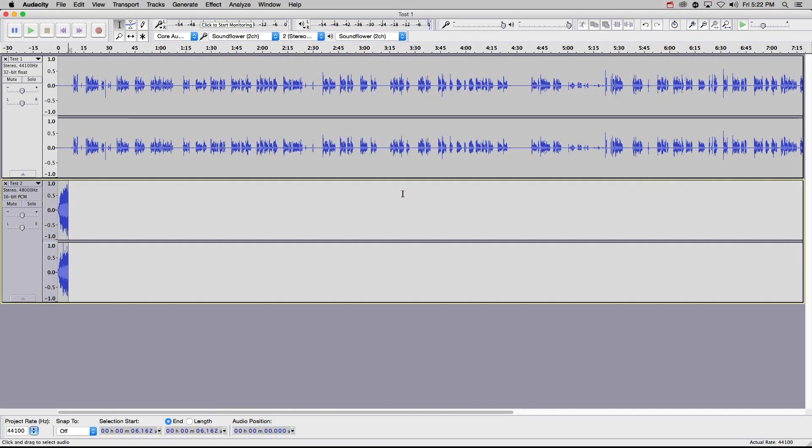Hello, my name is Justin Hatch, and I'll be showing you just a few basic audio mixing functions in Audacity.